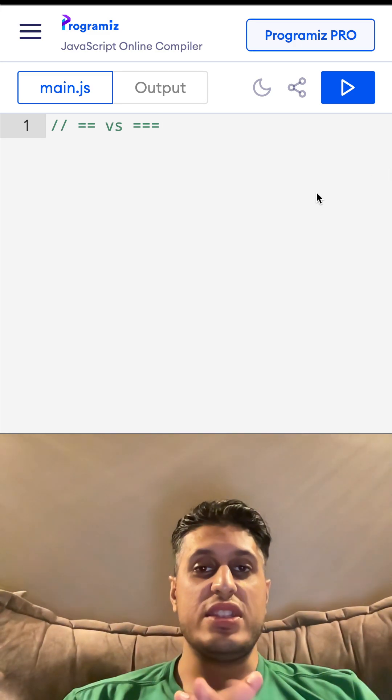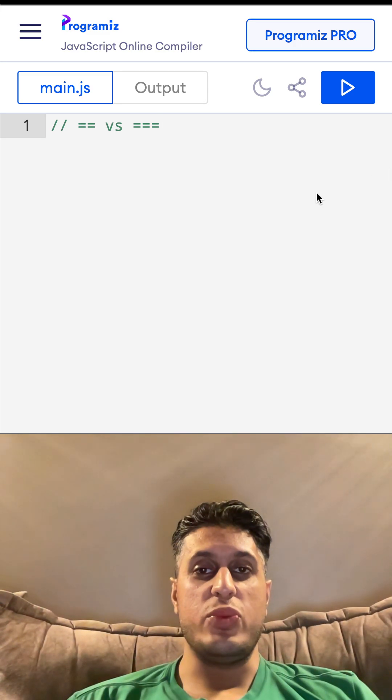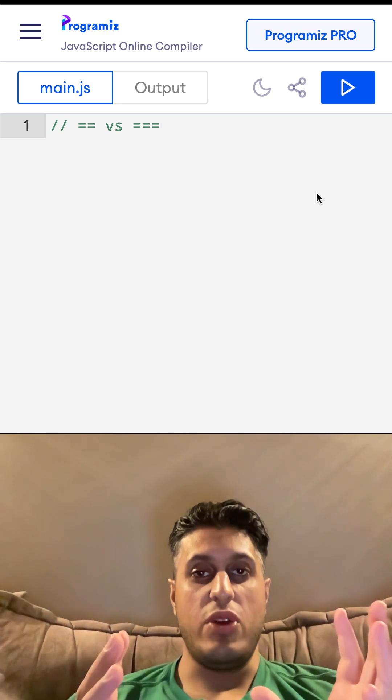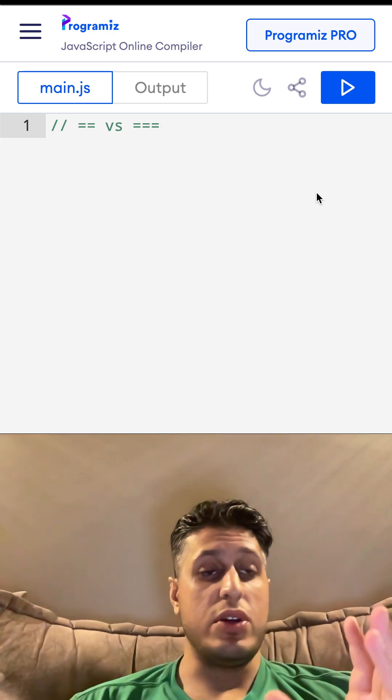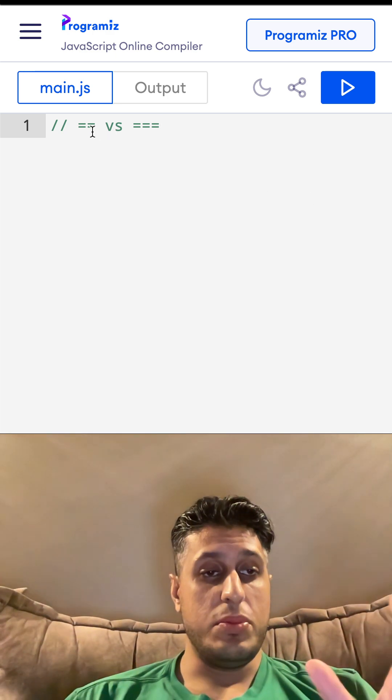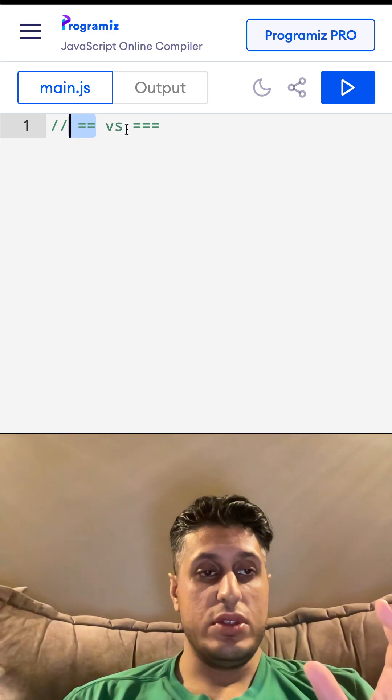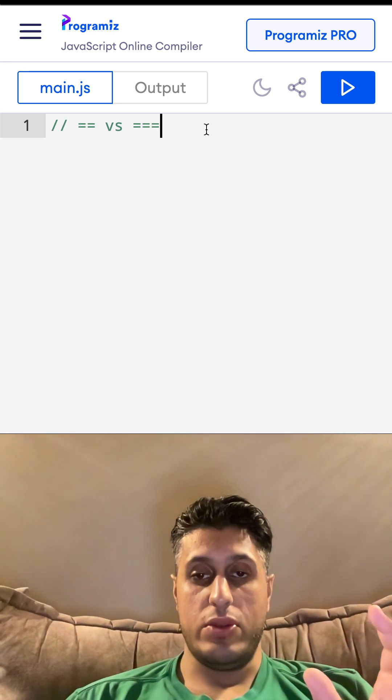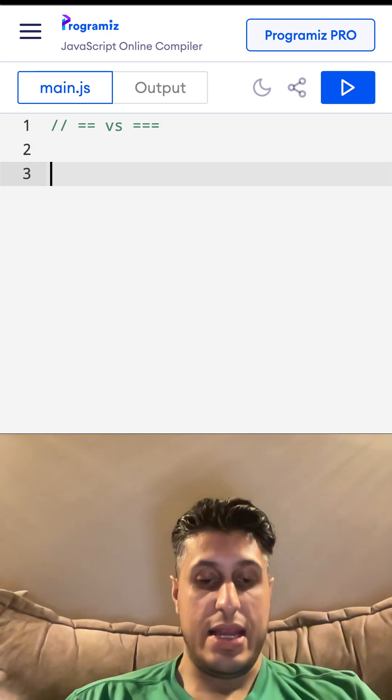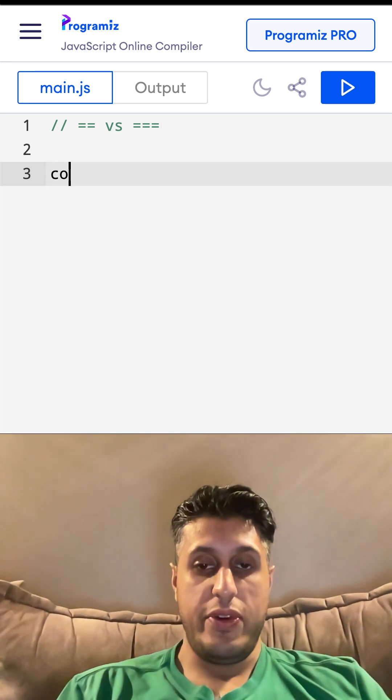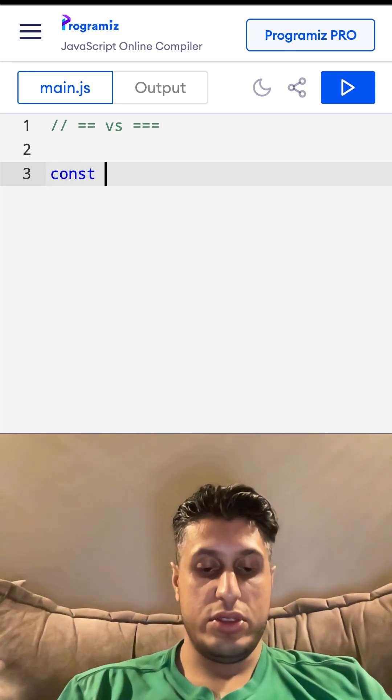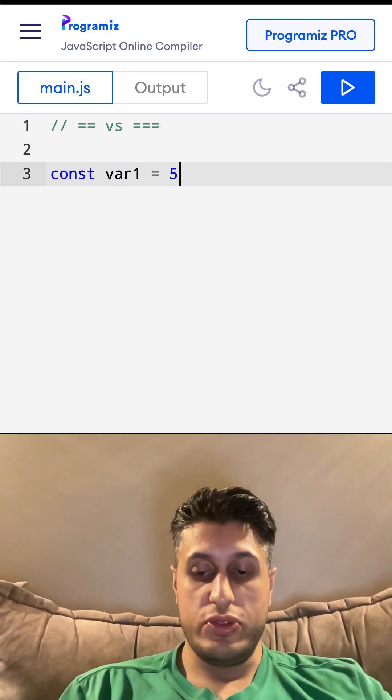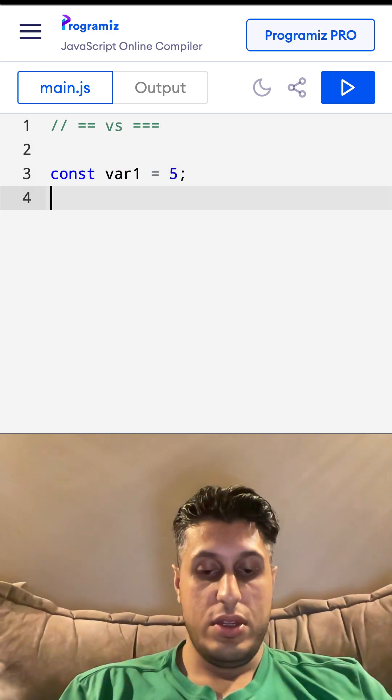Hello, welcome to this under 100 seconds JavaScript tip video. Today we're going to be covering double equals versus triple equals. So if we have a couple of variables: const var1 equals 5, we have...